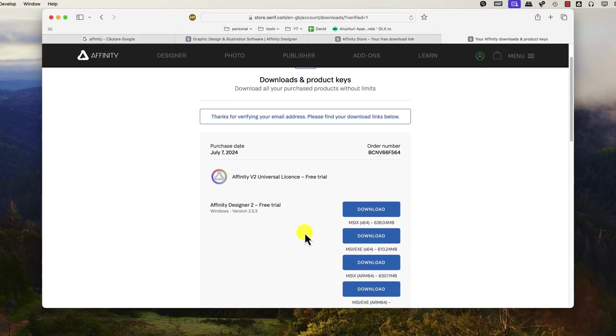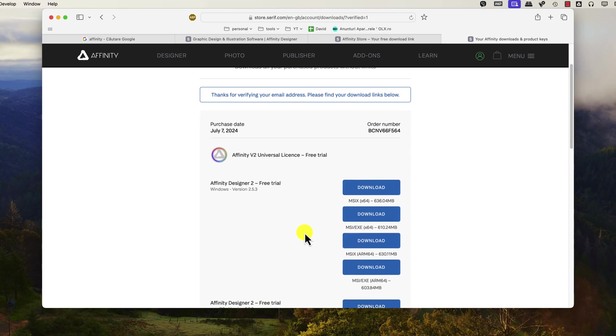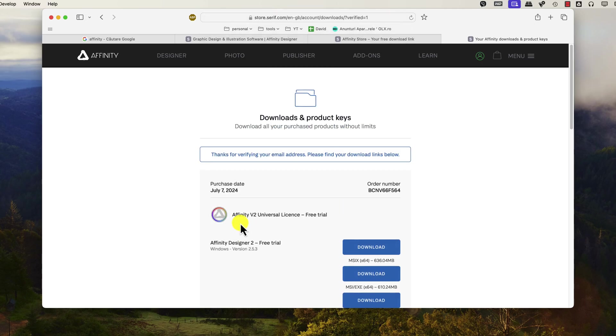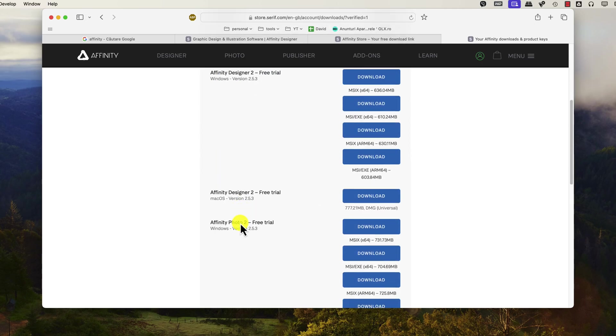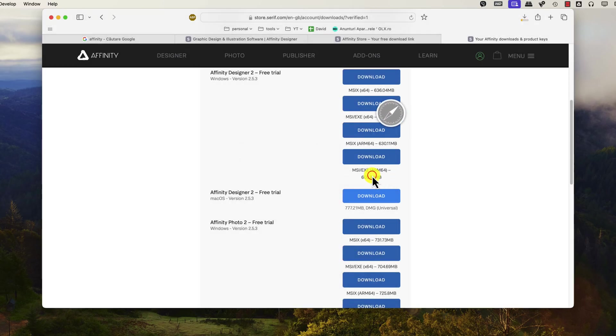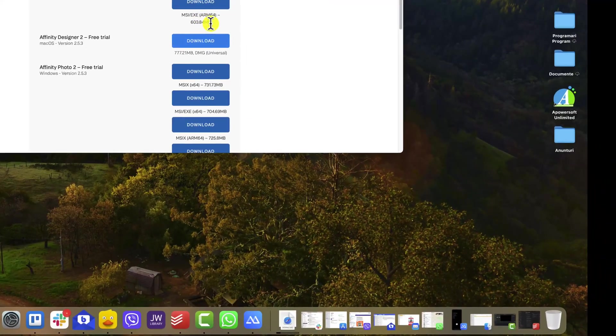Once you've purchased the software or opted for the trial, you will be provided with a download link. Click on the download link for the product you want and the version for your computer or device. Click Allow. The file will typically be saved in your Downloads folder.